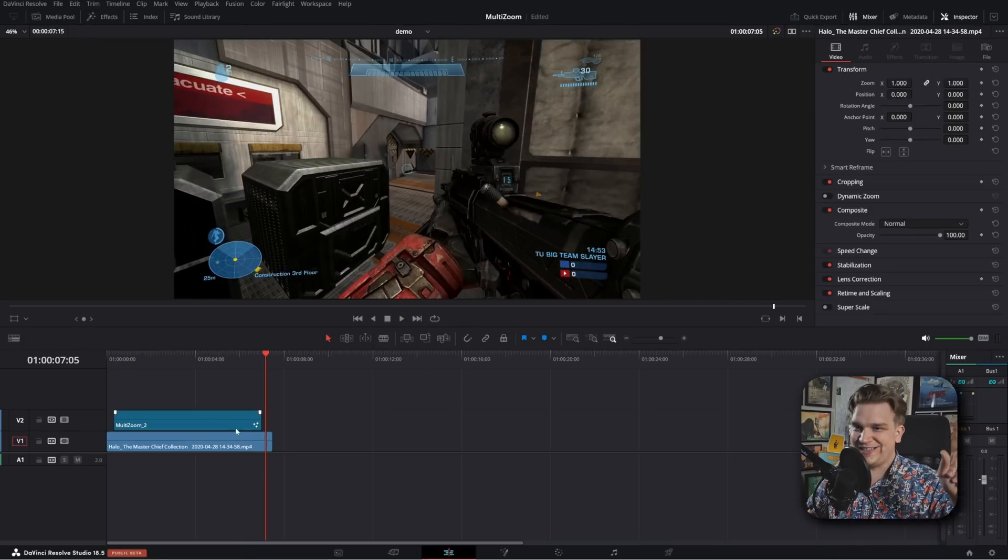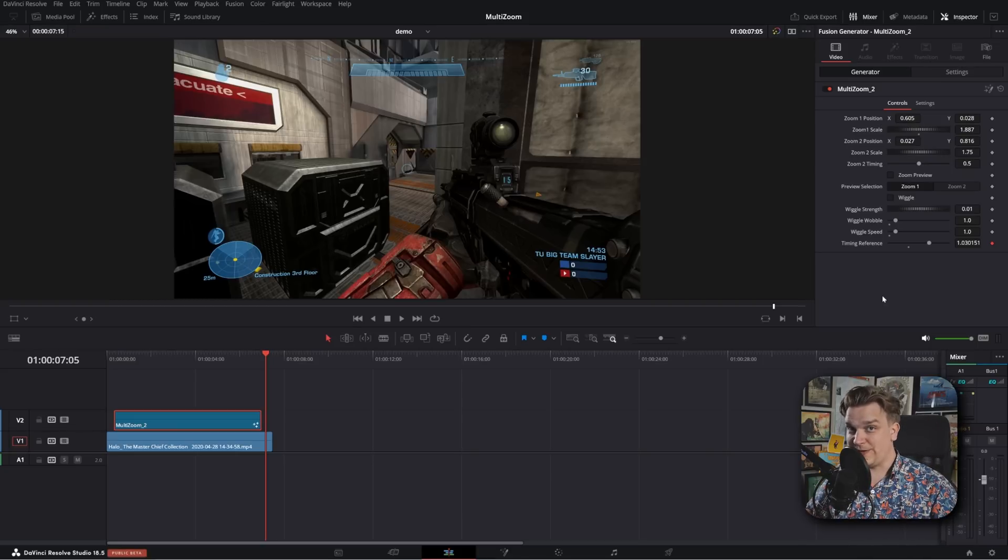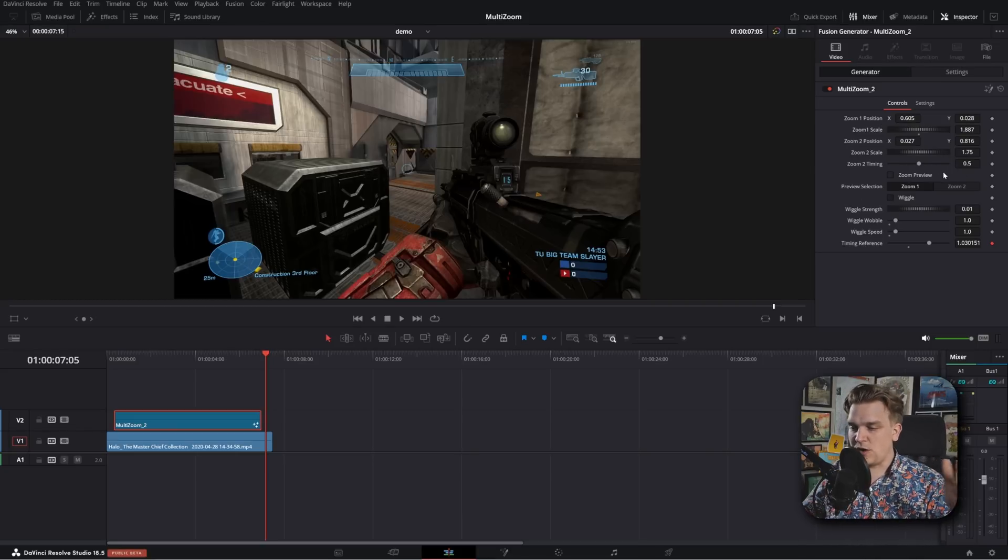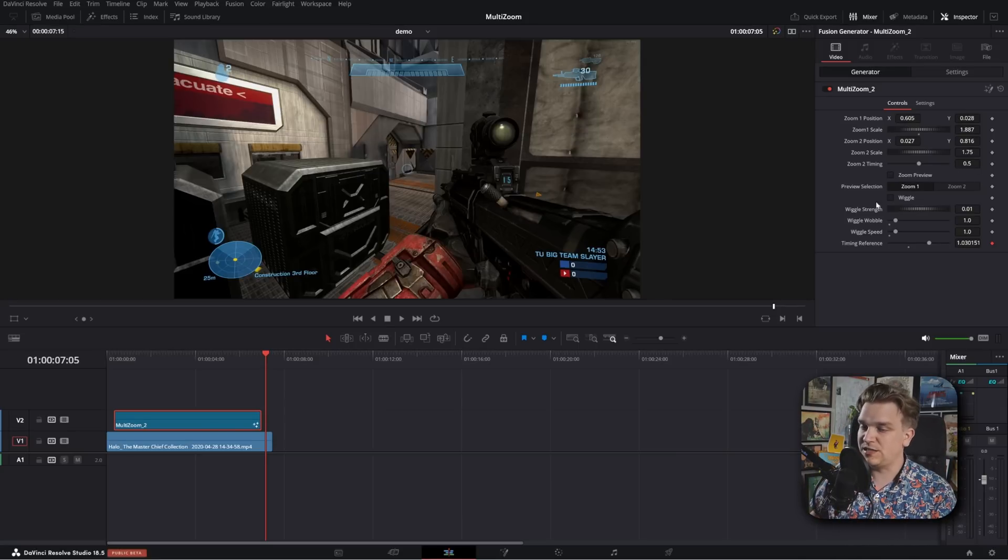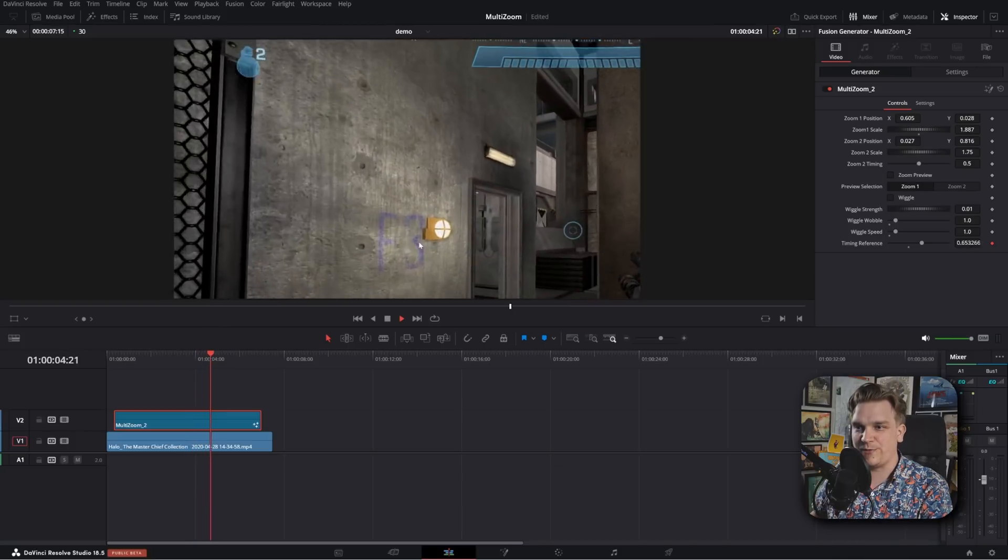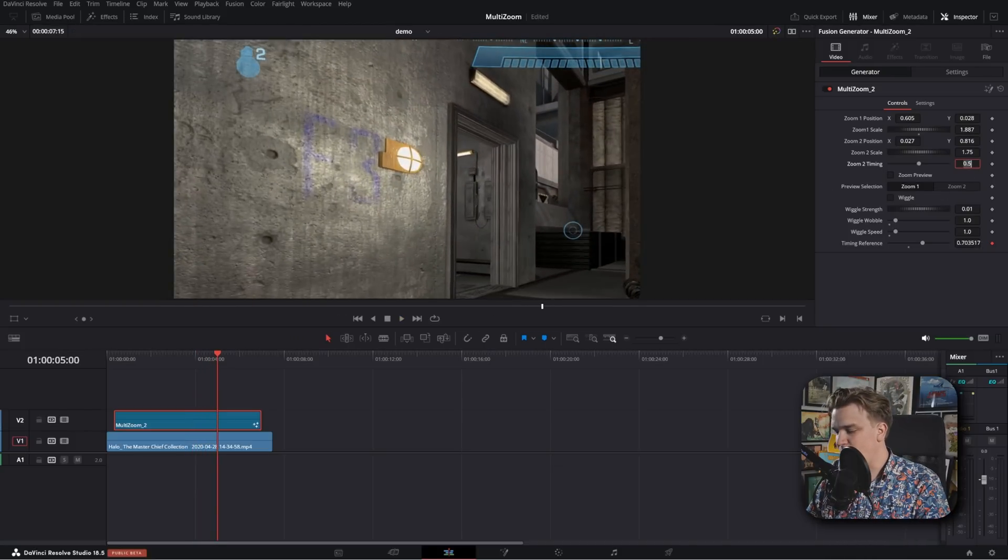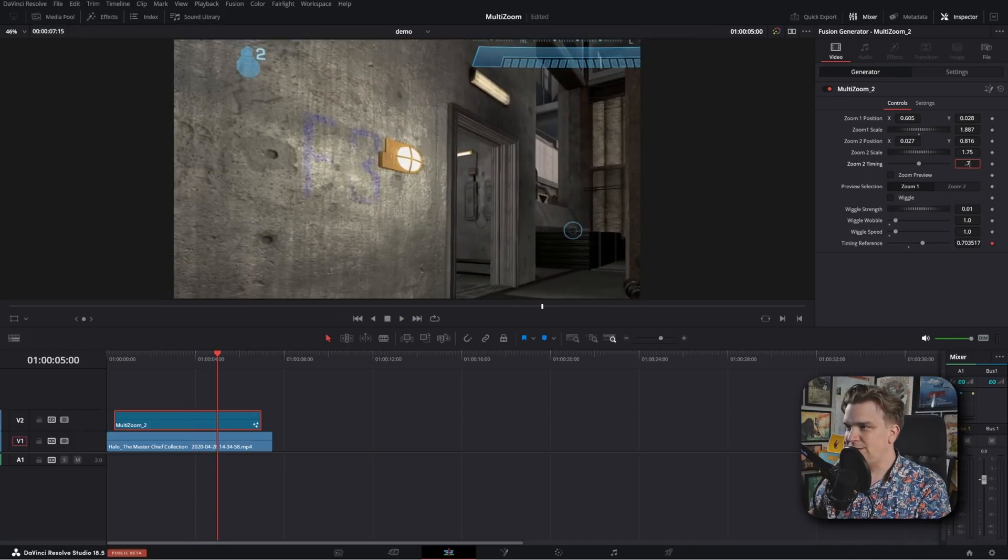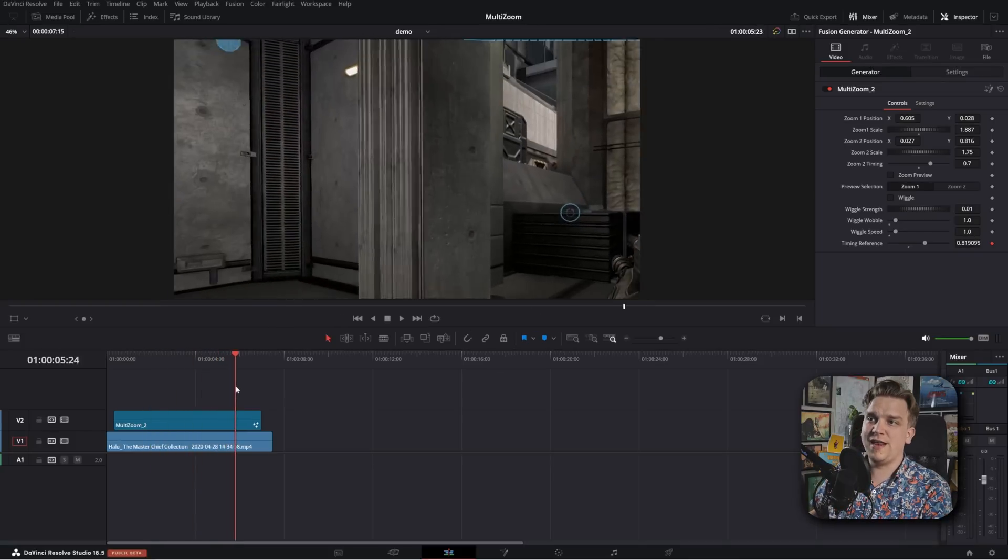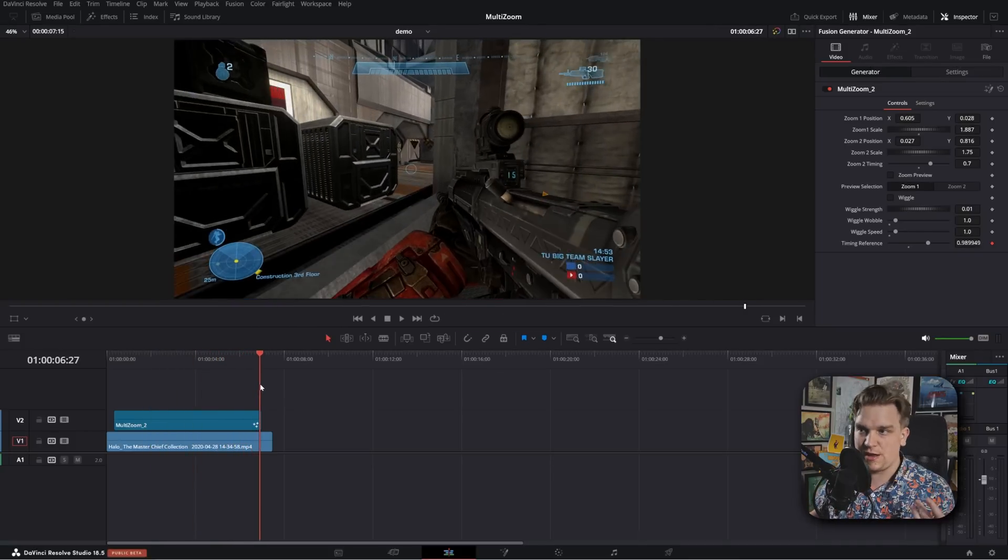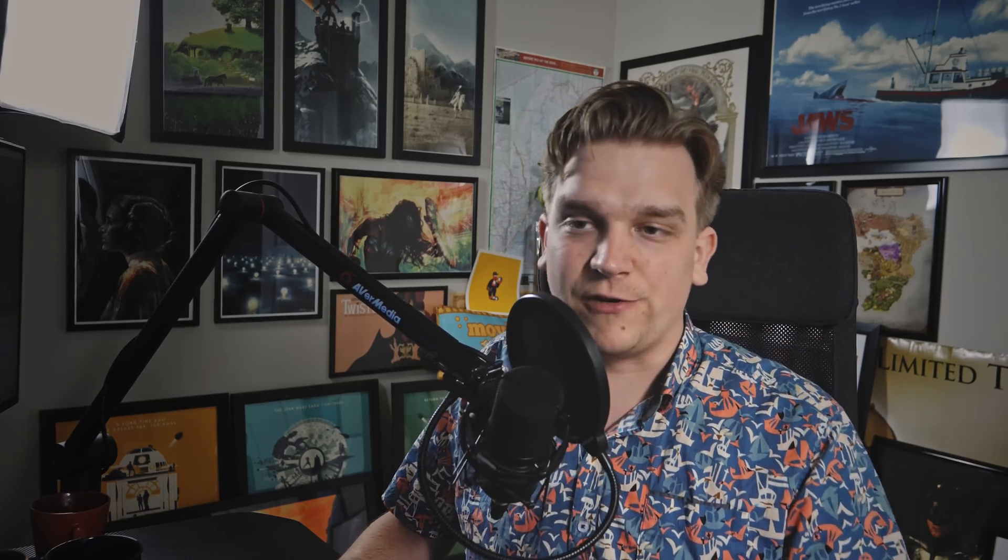Next question. What if you want to move to the second zoom faster? Well, you have this zoom two timing. And this is a slider that goes on a scale from zero to one, based on the timing of your composition. So right now the timing is set to 0.5, so that second zoom happens exactly halfway through your clip. If I change this to, I don't know, 0.7, it would hold that first position much longer, then go to your second position, and then almost immediately scale back out.